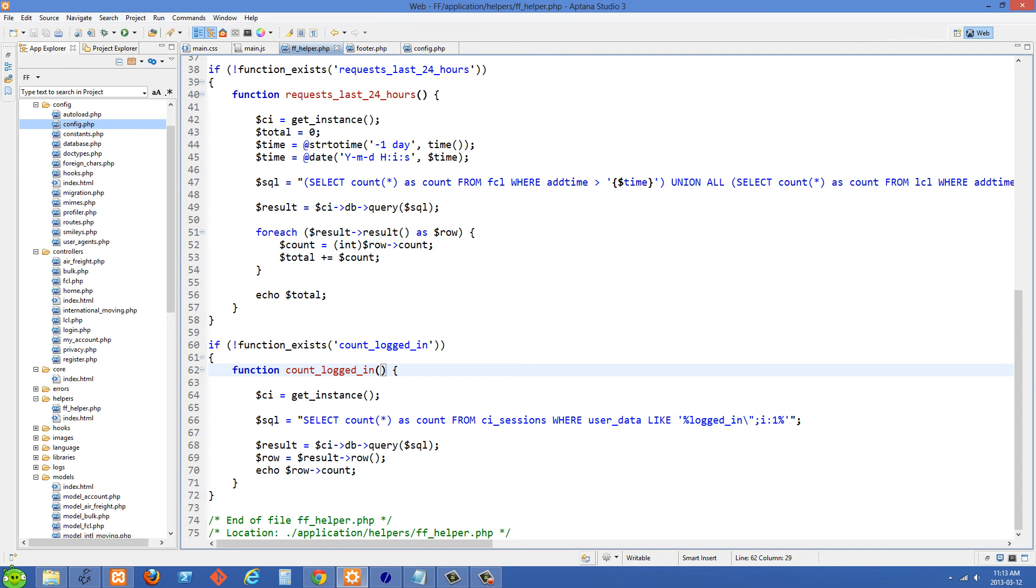And the first thing I'm doing is I'm getting an instance of CodeIgniter because I'm in a helper file right now. So we first need to get an instance of it. And the next thing I'm doing is creating my SQL statement.